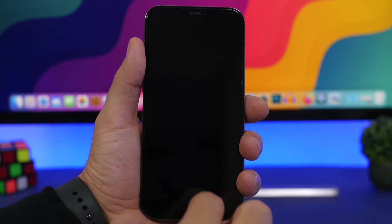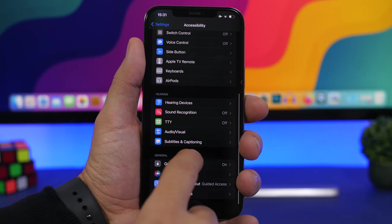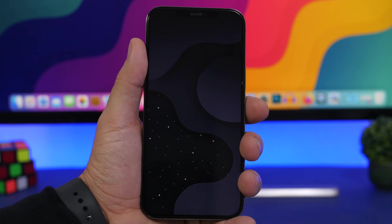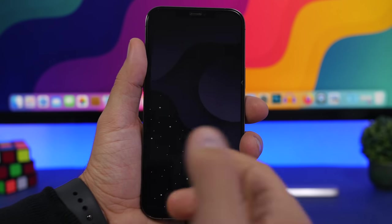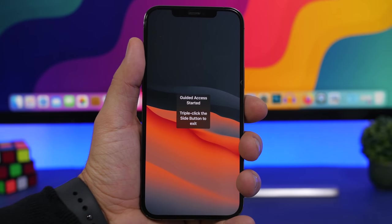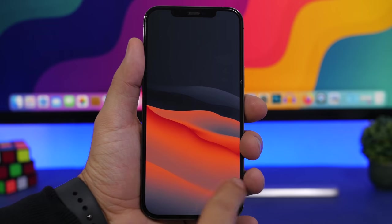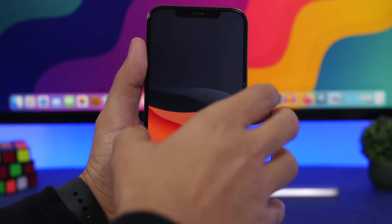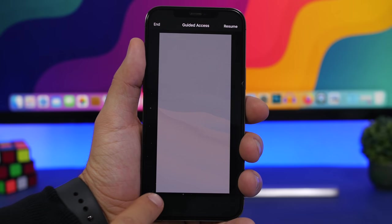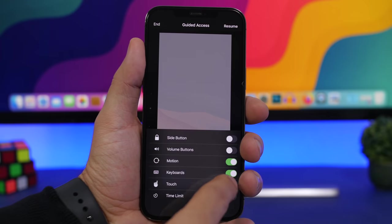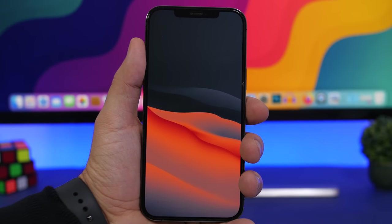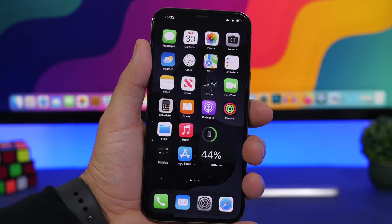To enable Face ID for Guided Access, go to Settings, Accessibility, Guided Access, then Passcode Settings and make sure Face ID is turned on. Here's another Guided Access trick: if someone is looking at a photo on your iPhone and you don't want them swiping to other pictures, enable Guided Access. Then go to Options and turn off Touch — this disables the touchscreen entirely. Tap Resume and the screen is completely locked.